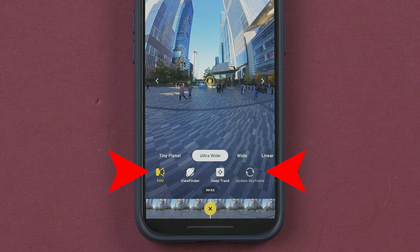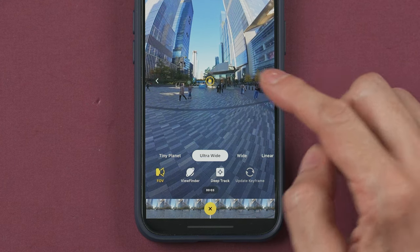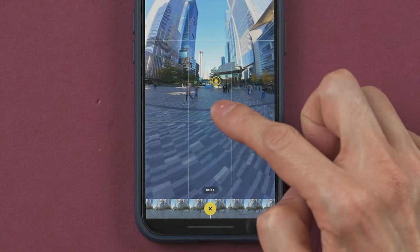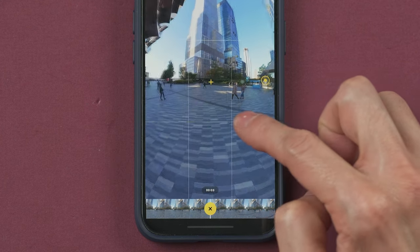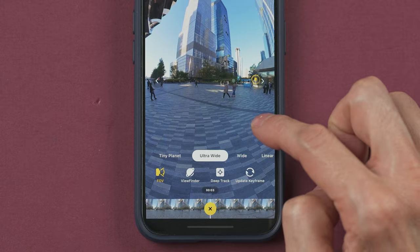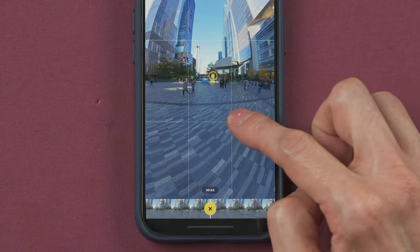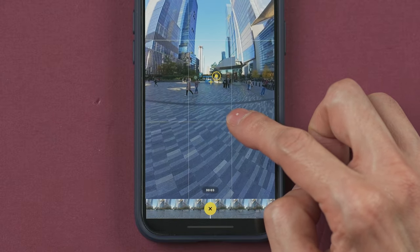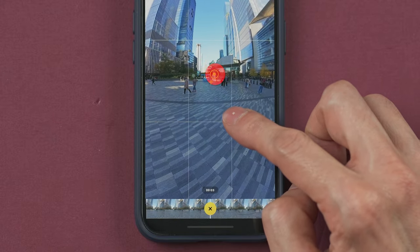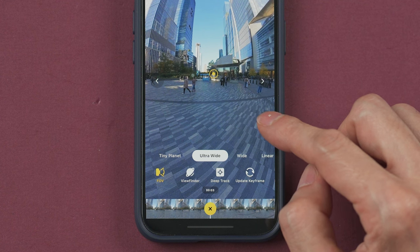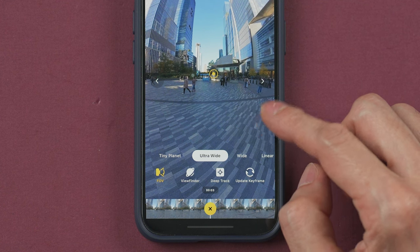Before we look at that menu, you need to know that you can move the camera view around by dragging the screen. Pay attention to the yellow dot — it indicates the direction where the camera will be pointing.